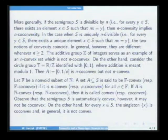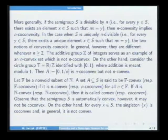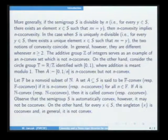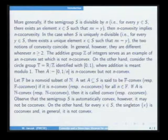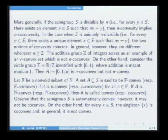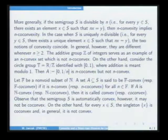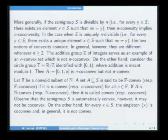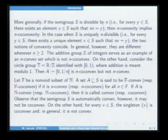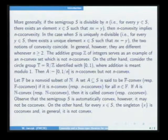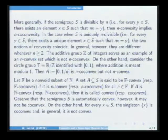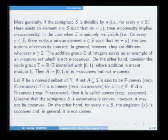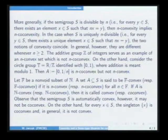Another example: if we have the circle T = R over Z, identified with [0,1) where addition is modulo 1, then the arc [0, 1/N] is N-co-convex, but one can check it is not N-convex. So in general, these two notions are different.